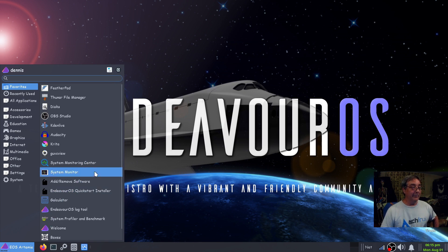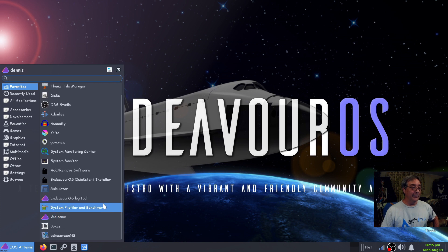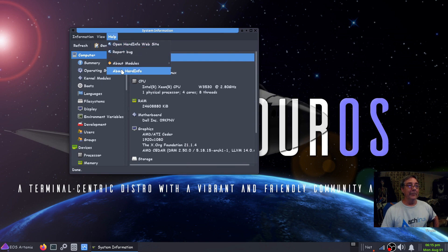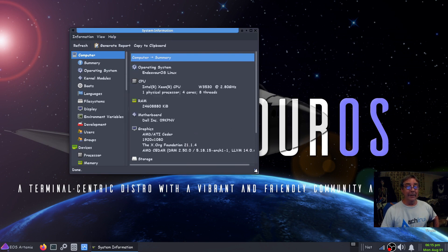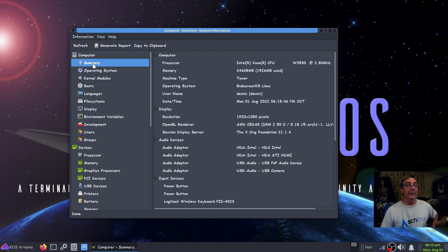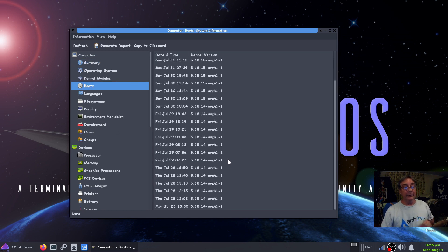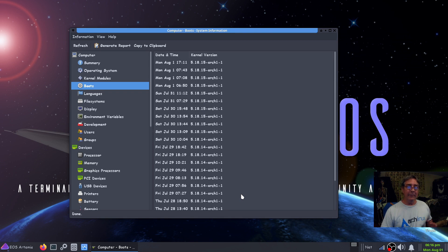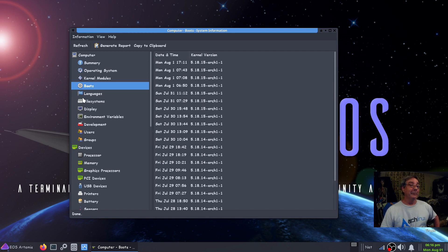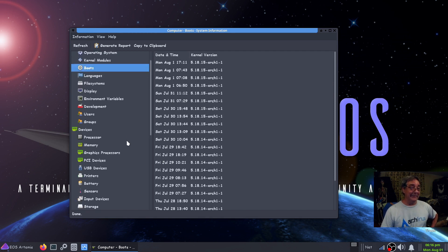There's also a monitoring center, a system remote, a log tool, and a system profiler and benchmarker — as I know it, HardInfo — which is no longer in the regular repository, it's AUR. Under summary you can see the operating system is EndeavourOS Linux. It tells you when I first installed on this machine — July 25th — and today's August 1st, so about a week, six days on the T3500, my $25 machine.